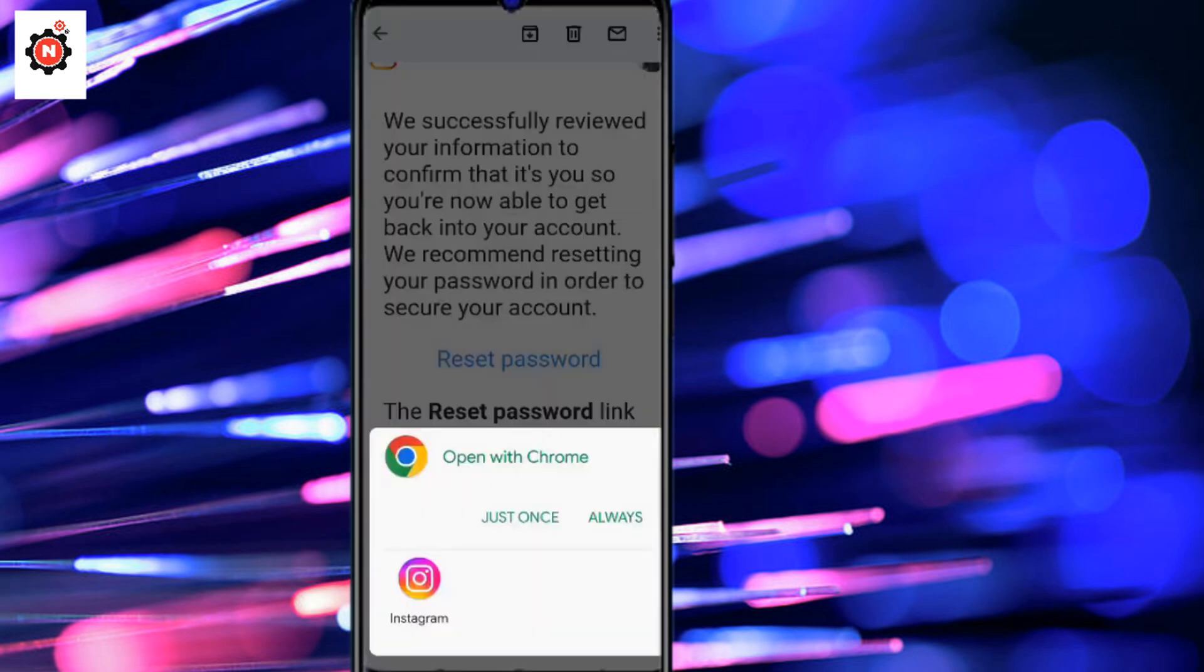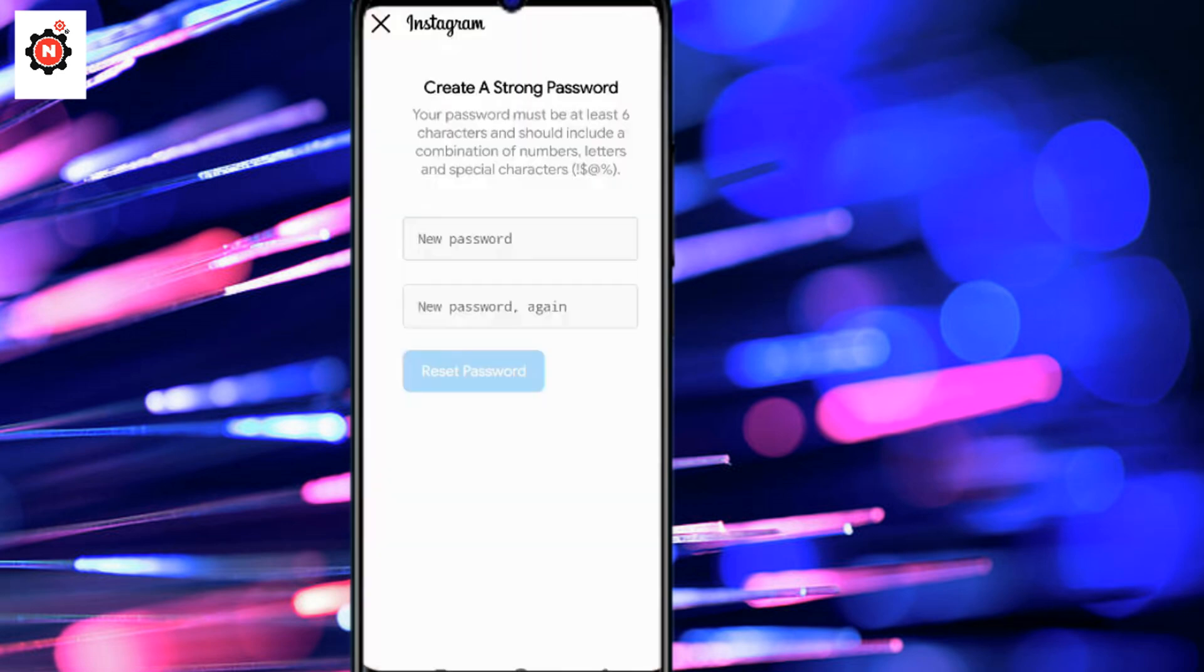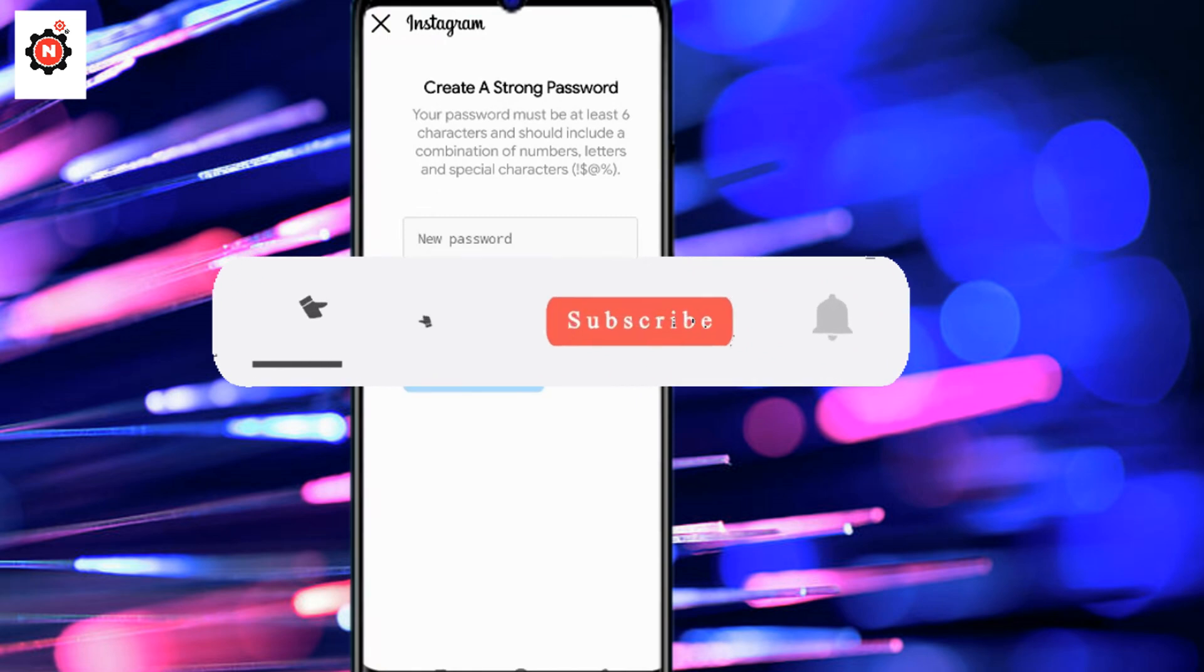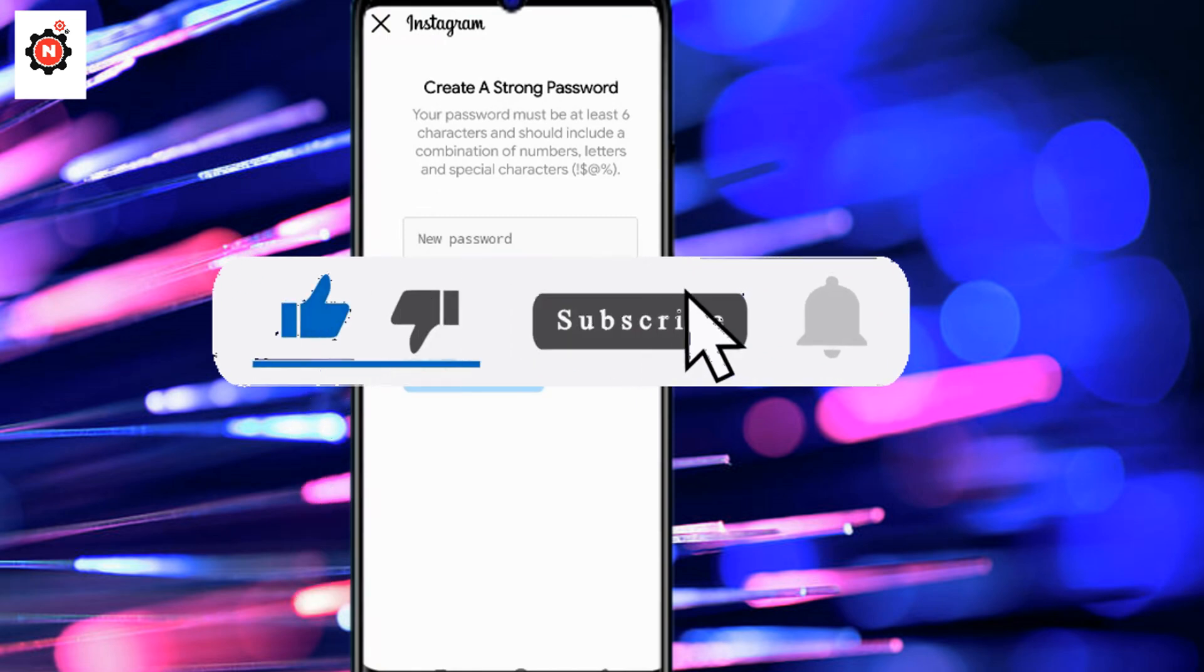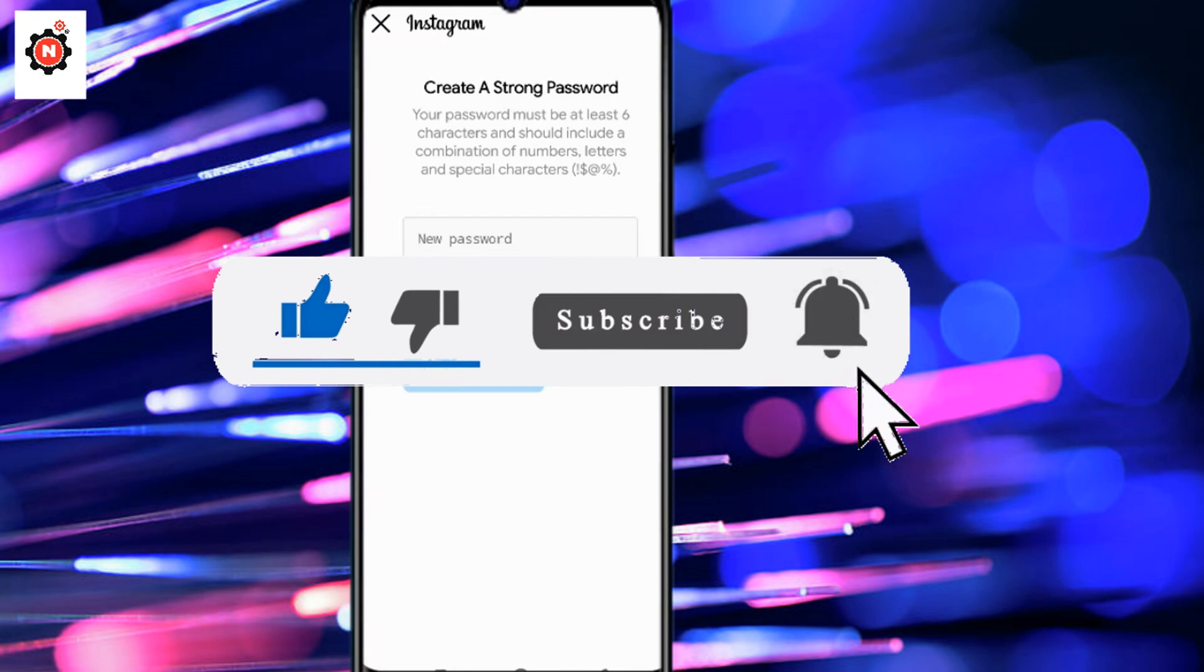You can see the link 'reset password'. Click on it and go to settings where you can change your password. This is a short video on how you can recover your hacked account. If you're new here, subscribe to my channel. If this video helps you, just like the video. I'll see you in the next one.